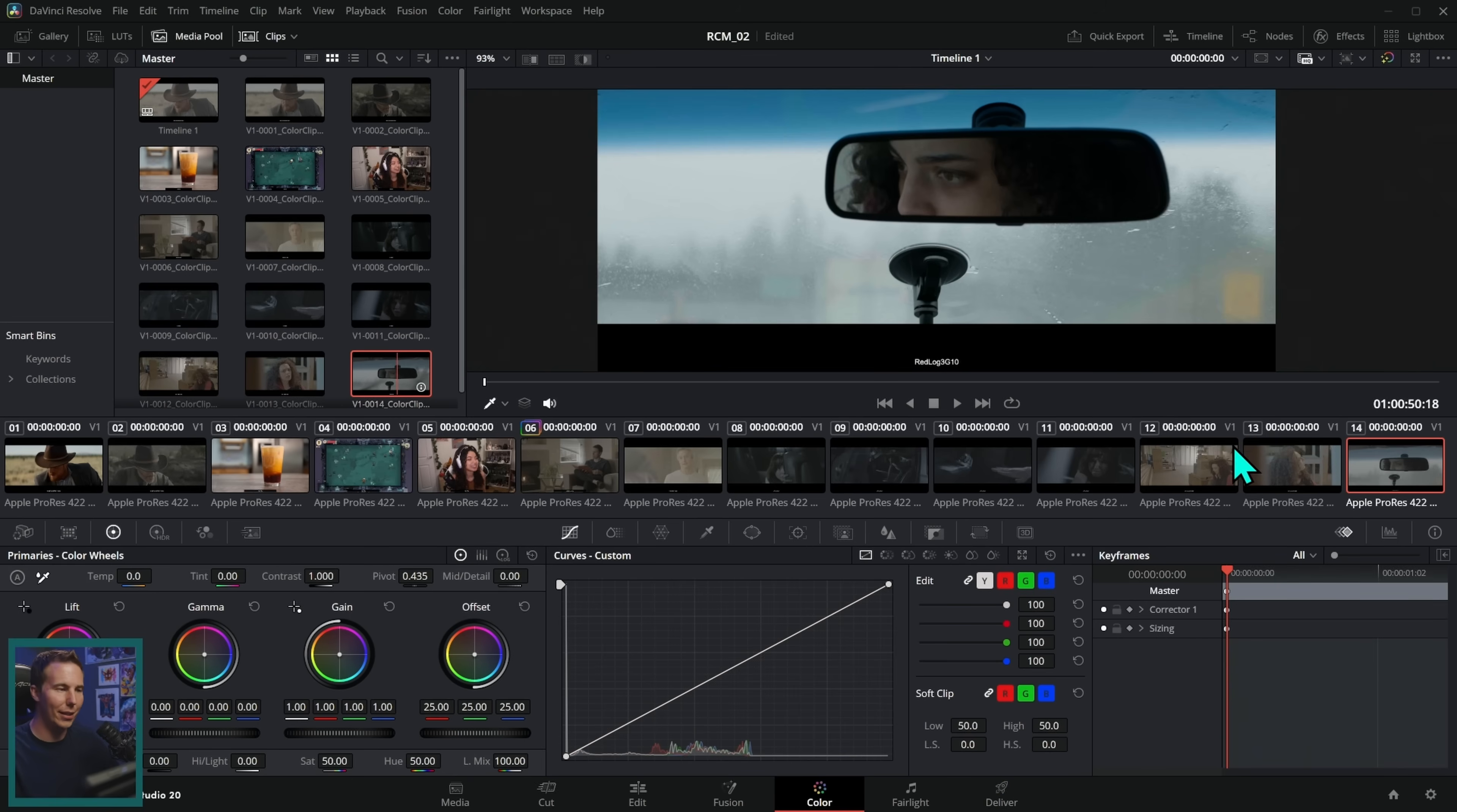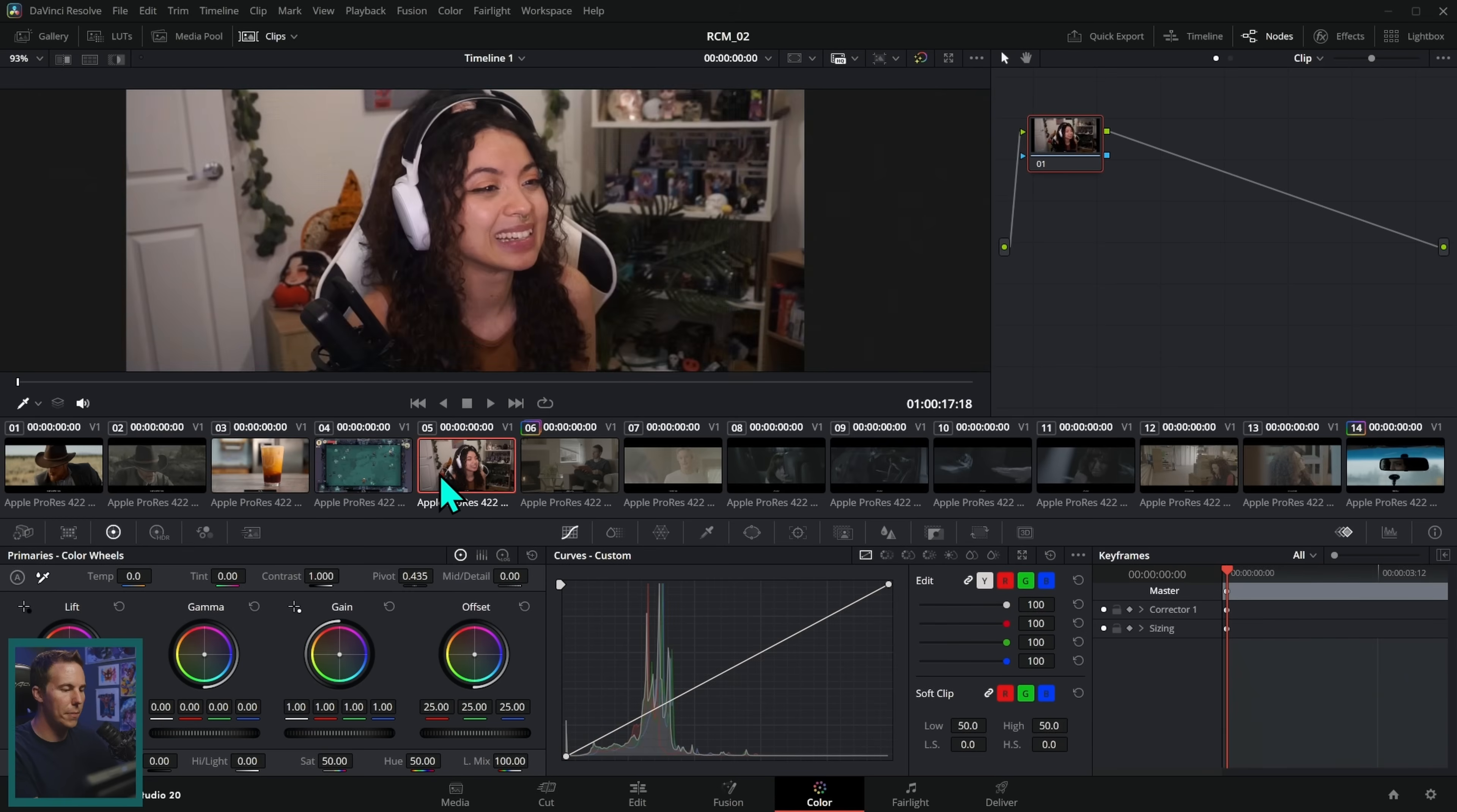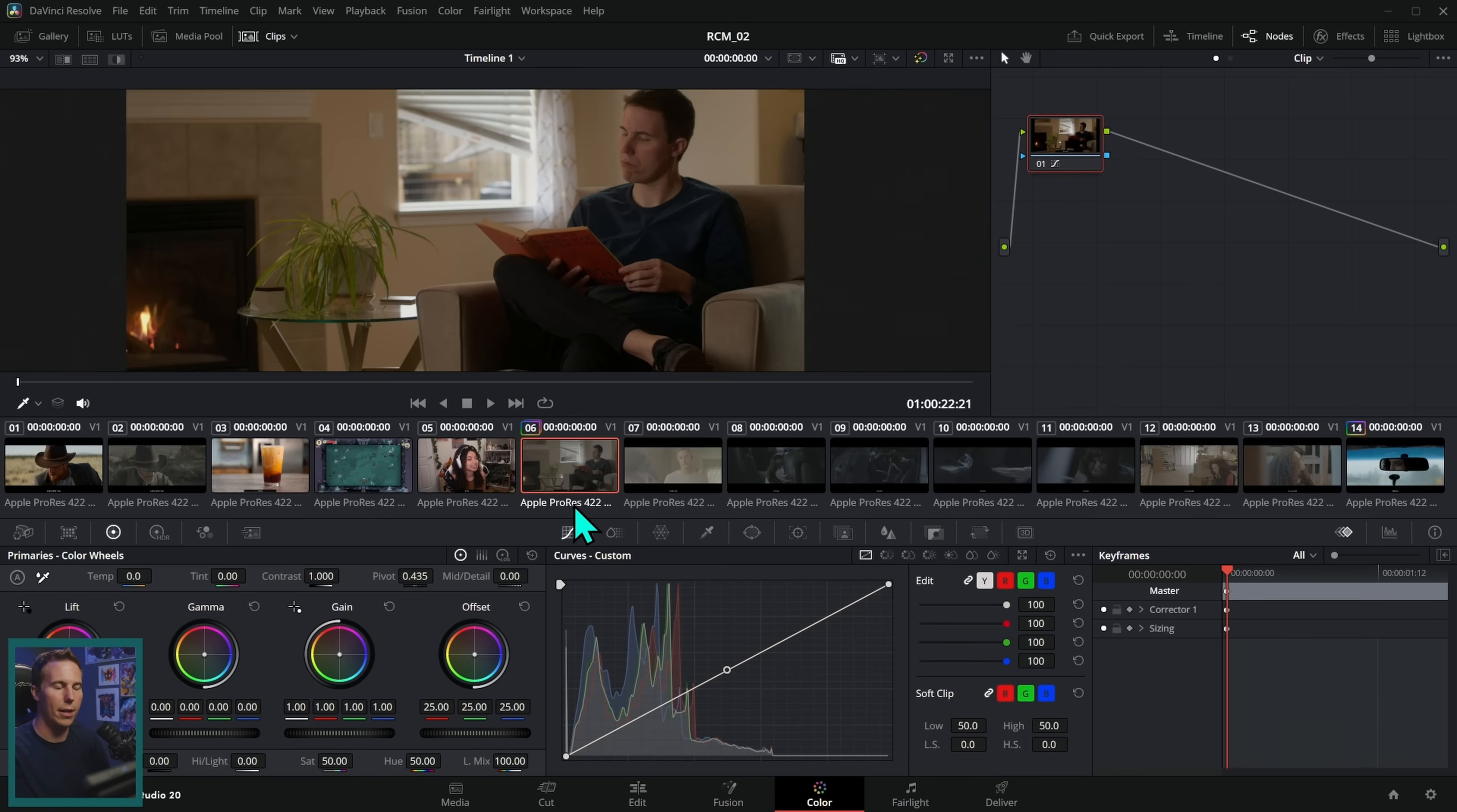Now check this out. This is so cool. Now that we've went into color managed mode, you have to be in this mode or you can't do this. All right. And then we went to all of our clips here in the media pool and right clicked on each clip and set its input color space to the right camera settings. Now that we've done that, all of our clips look nice on screen. Isn't that cool?